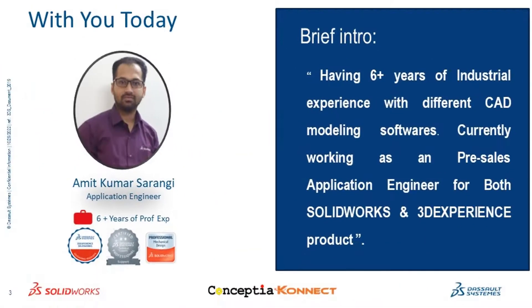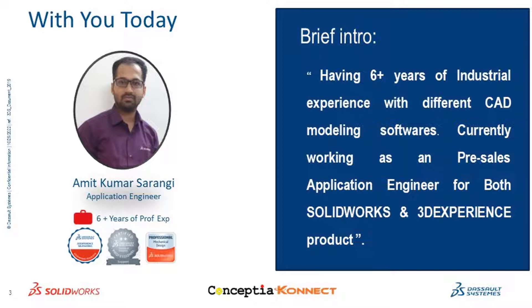Before that, let me introduce myself. This is Amit Kumar Sarangi, working as a senior application engineer at Conceptia Connect.